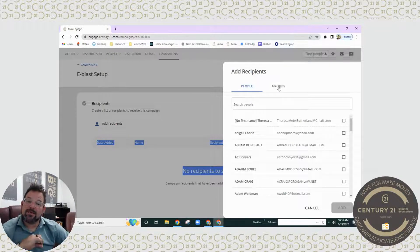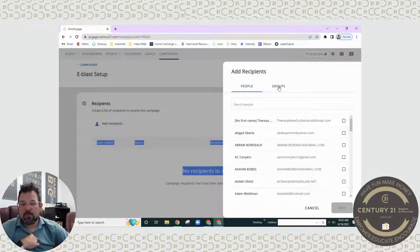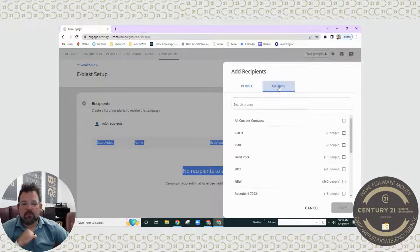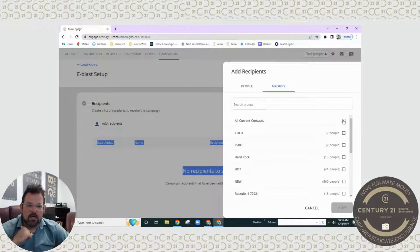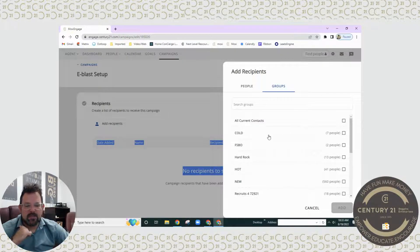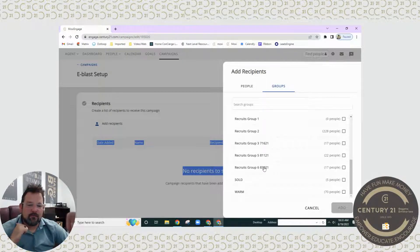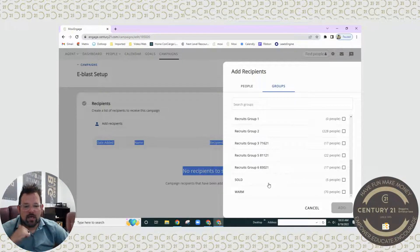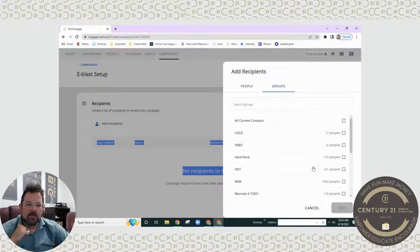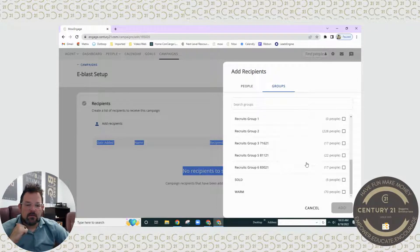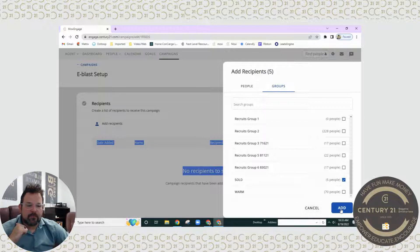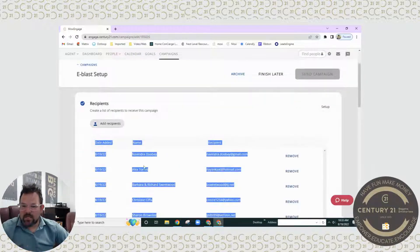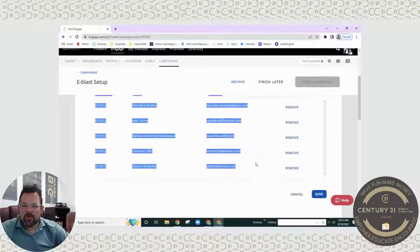Now if you're using groups, this is where it's super super important and super easy to be able to get to as many people as possible. If I click groups here and I want to click on all current contacts, maybe I just want to send this to all of my sold clients, all of my warm. Let's go ahead and pick sold. Let's hit add.